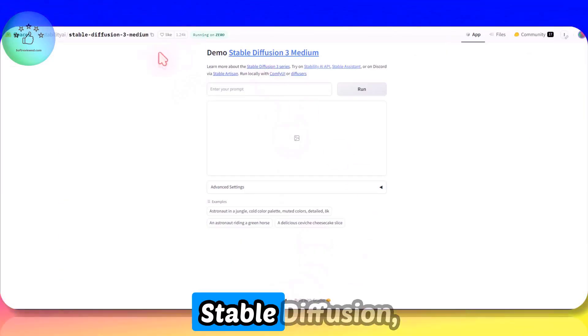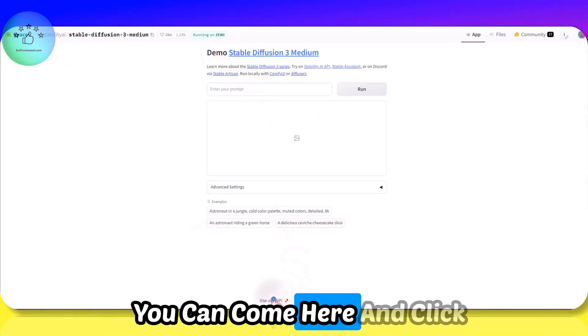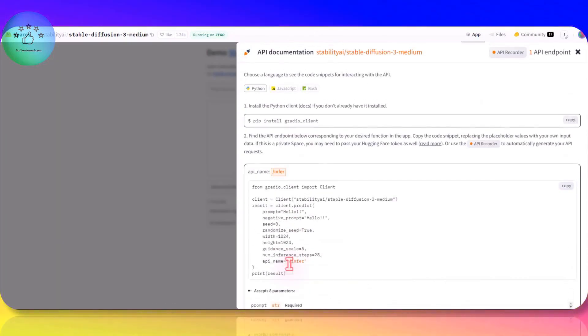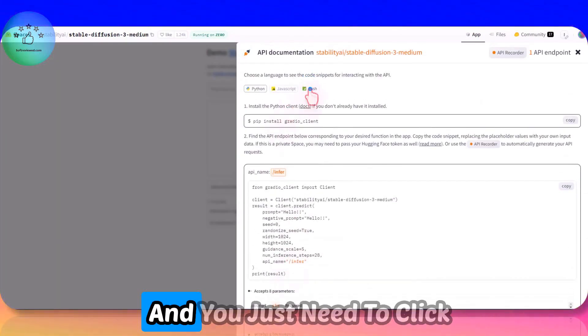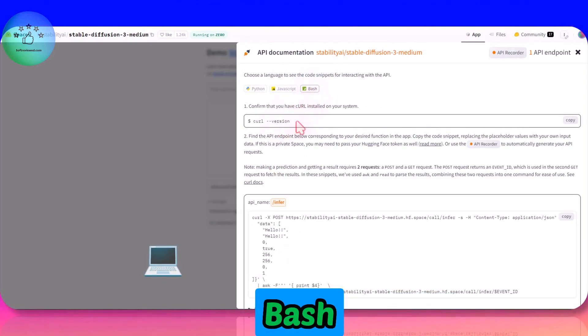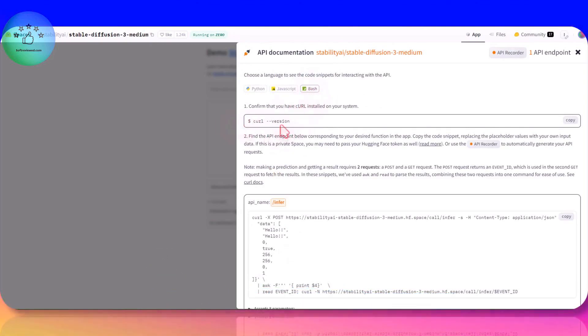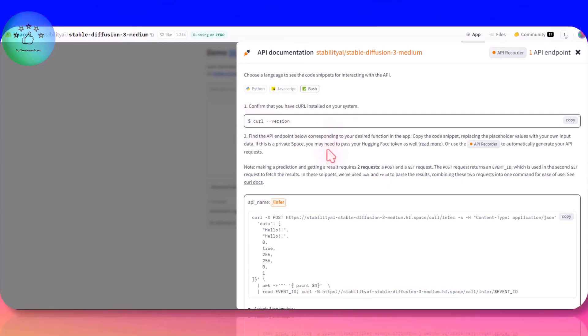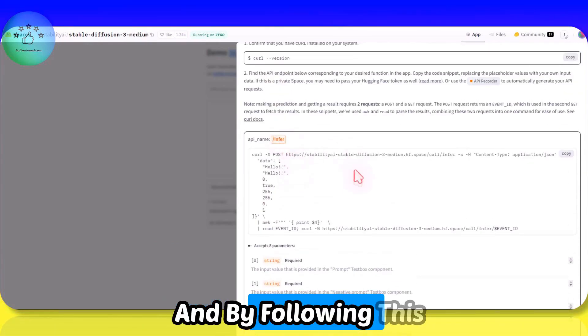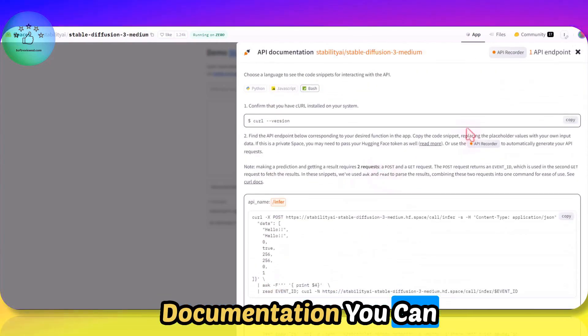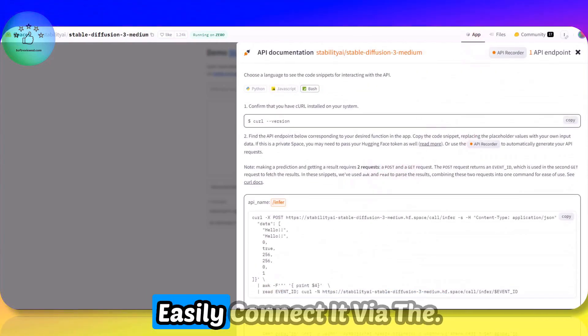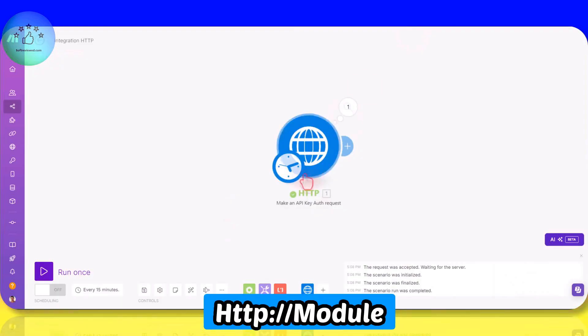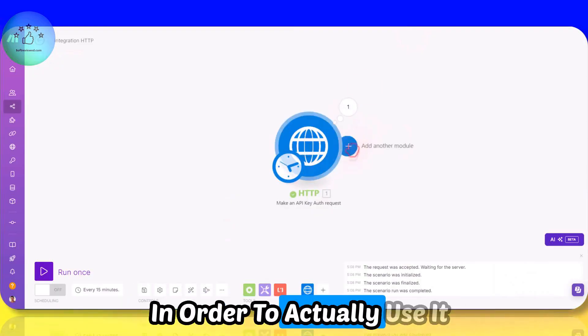For example, if you want to generate a Stable Diffusion image, you can come here and click on this. You just need to click on this bash, and you can see that it can be accessed by URL. By following this documentation, you can easily connect it via the HTTP module in order to actually use it for free.